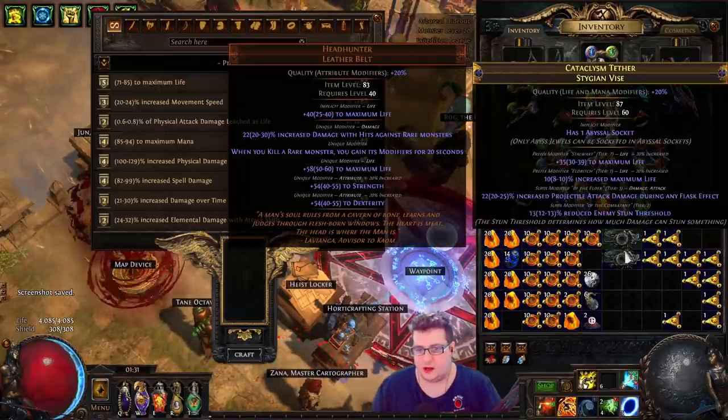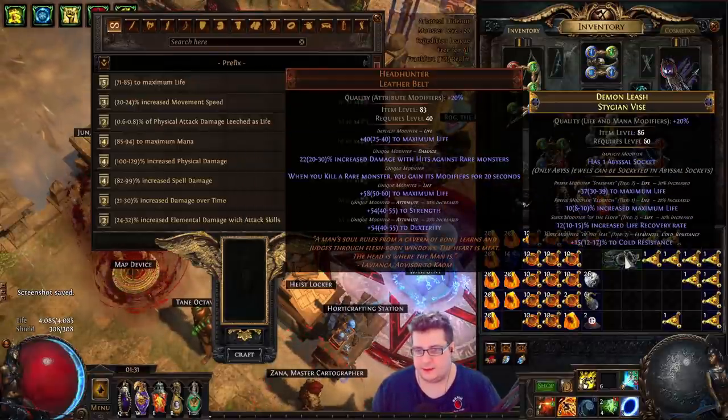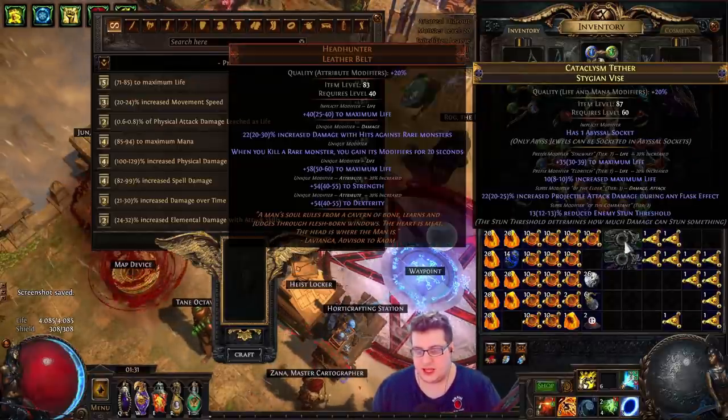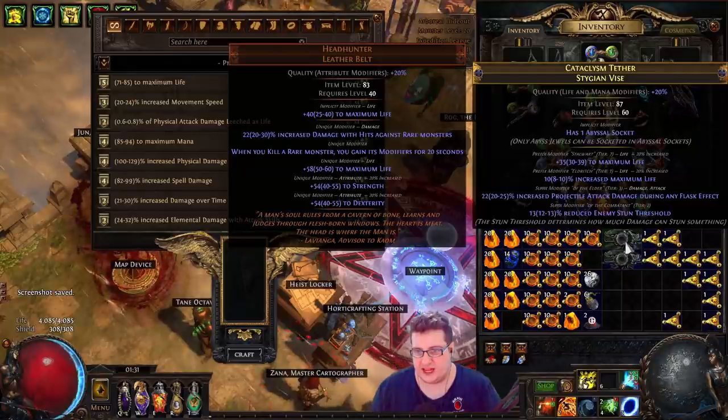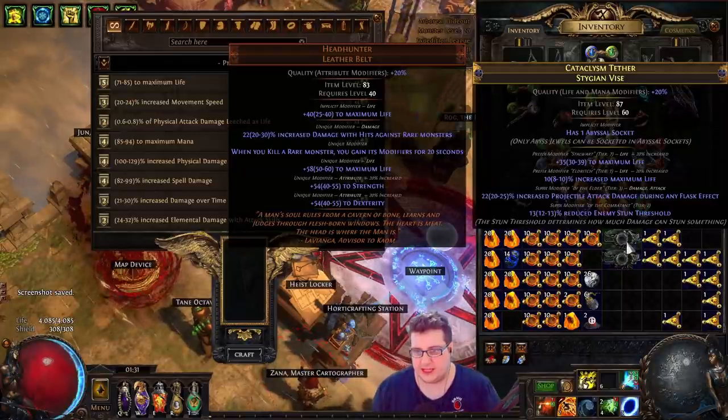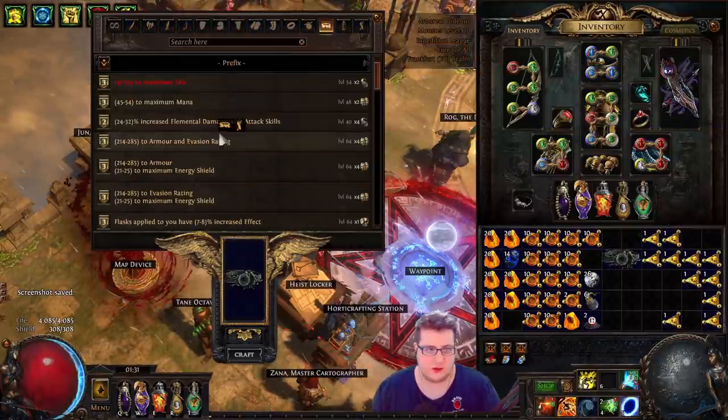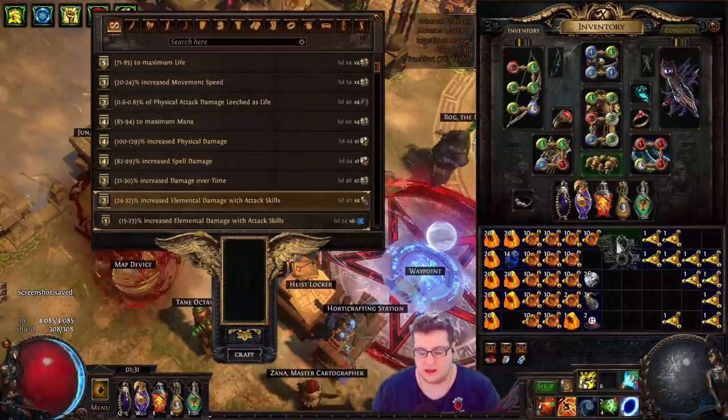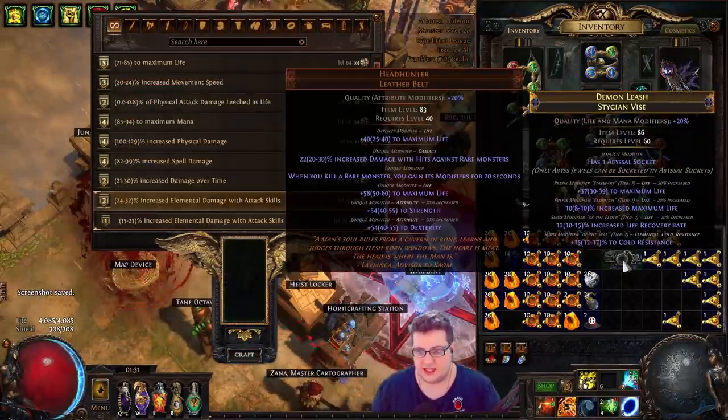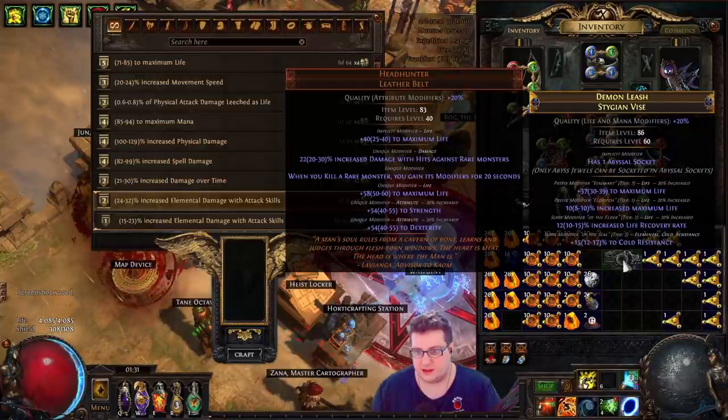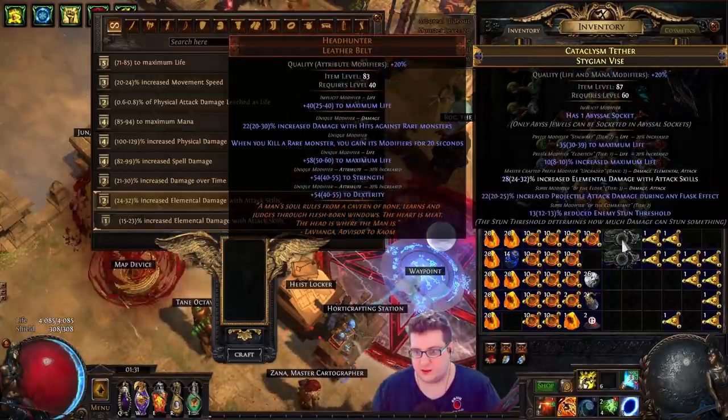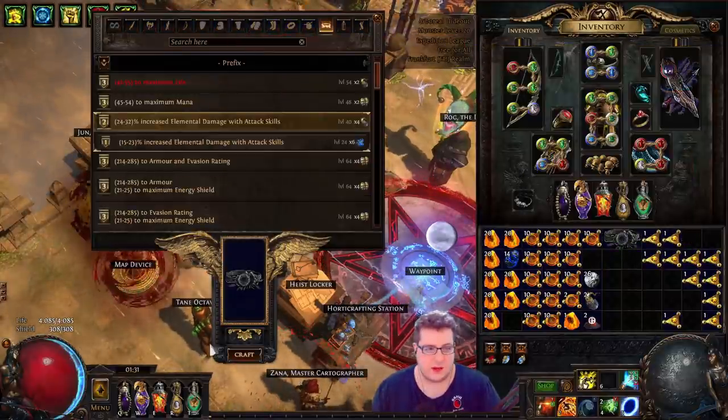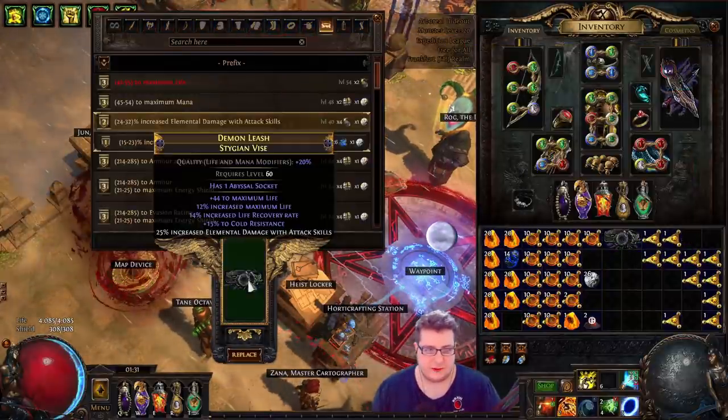Okay, I'm done spamming the belts with fossils. We got tier 7 life, tier 1 max life, and we're going to craft elemental damage with attacks. And the same for this belt - we got T7, T1, it's actually the same. We just craft elemental damage with attacks.